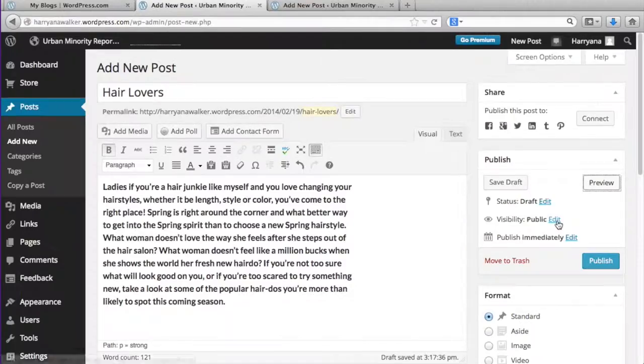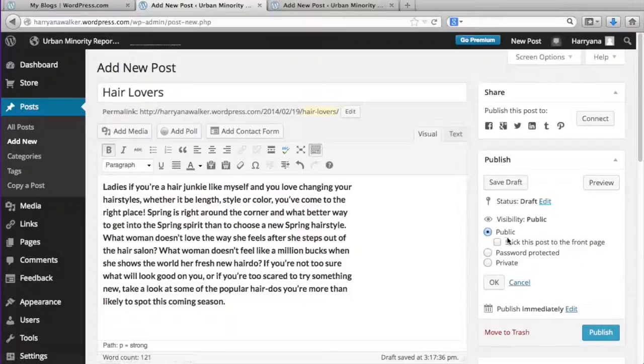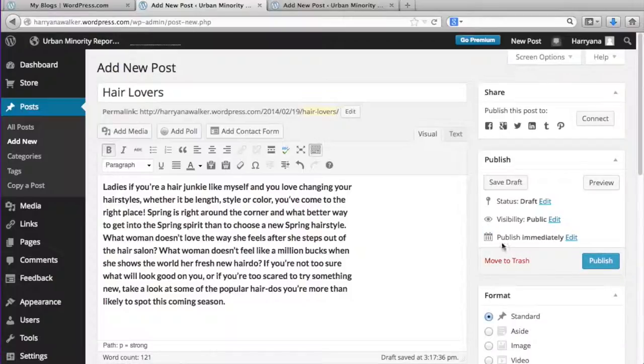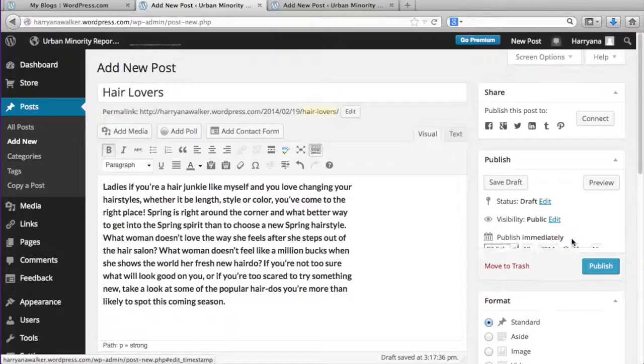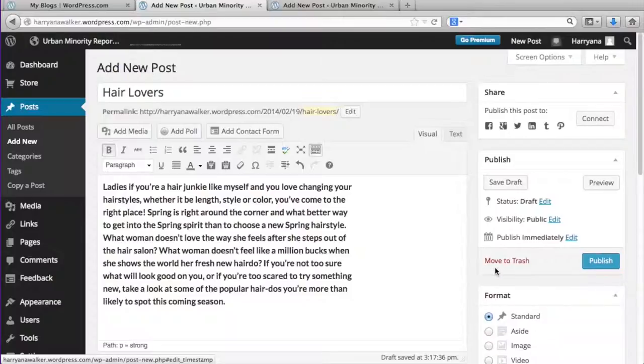You can change the visibility of the post by selecting who can view it and whether or not you want to password protect your post. You can also select a time and date for your post to be published if you don't want it to be viewable right away.